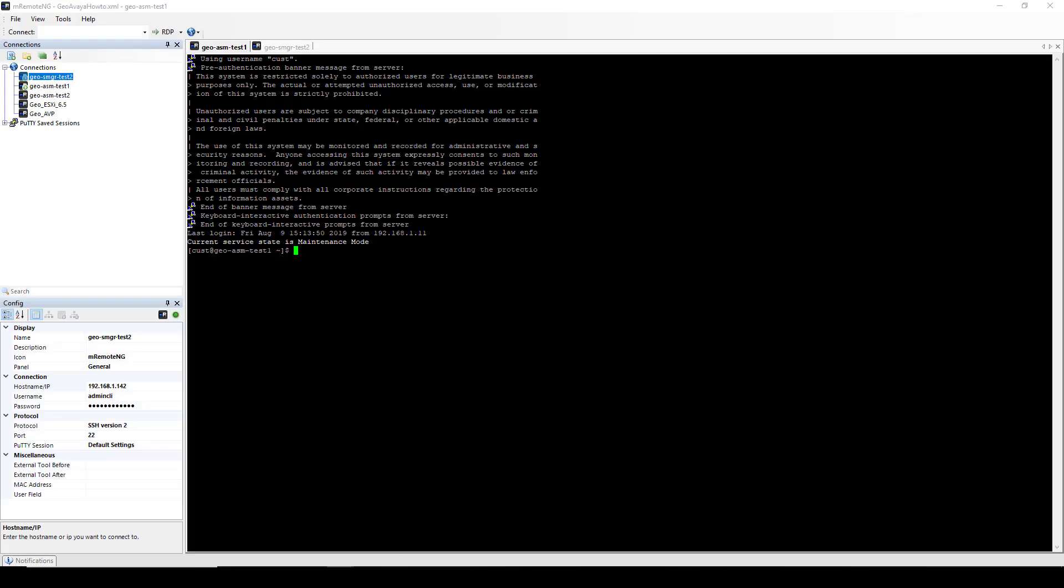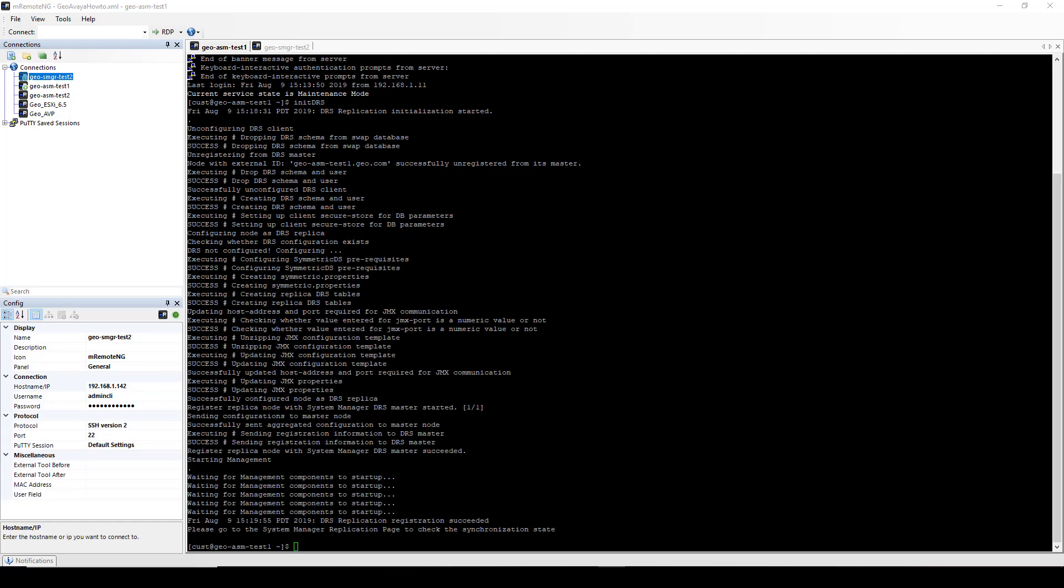And I'm going to type INET capital D-R-S. This will start the data replication service. The data replication process has finished in CLI mode.